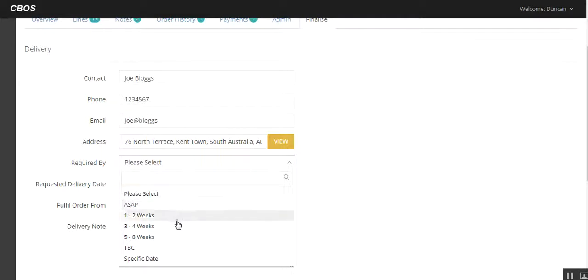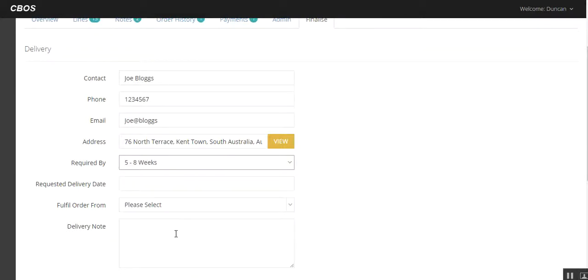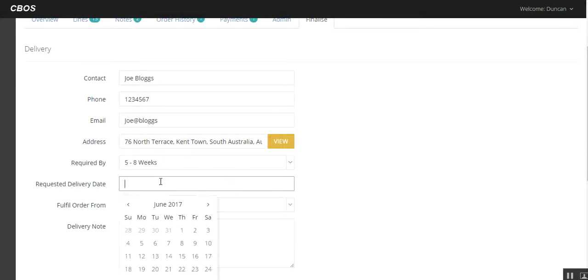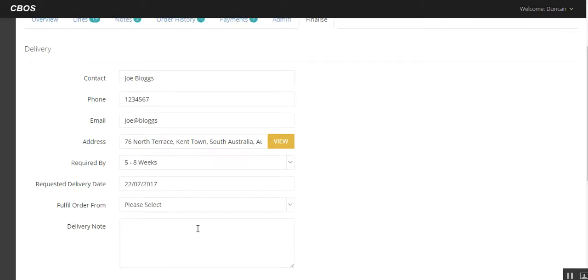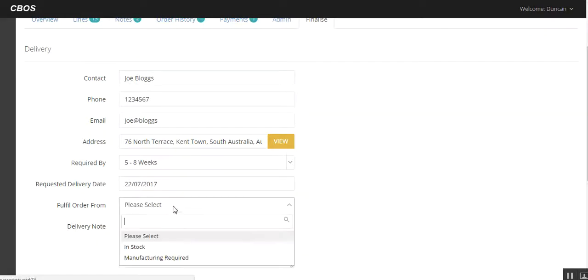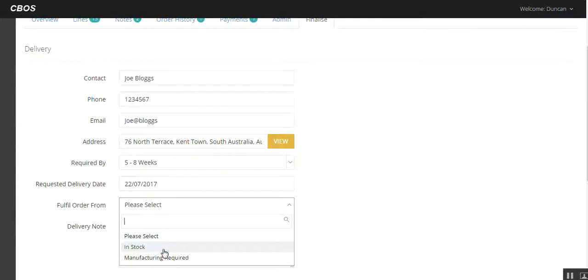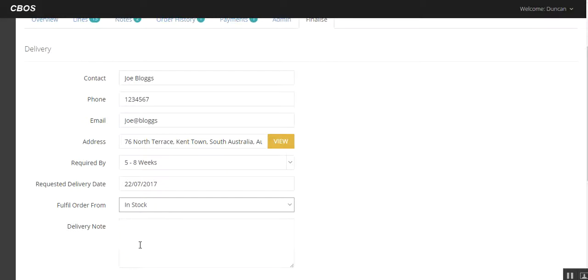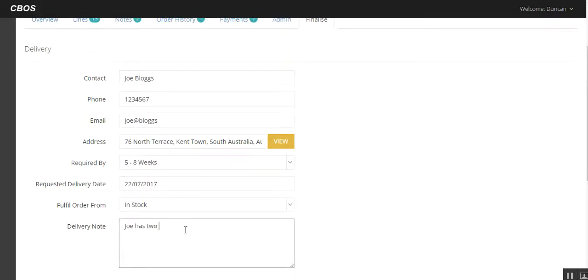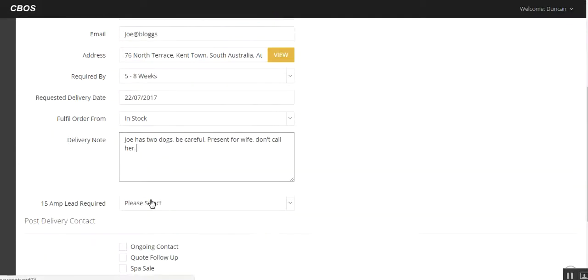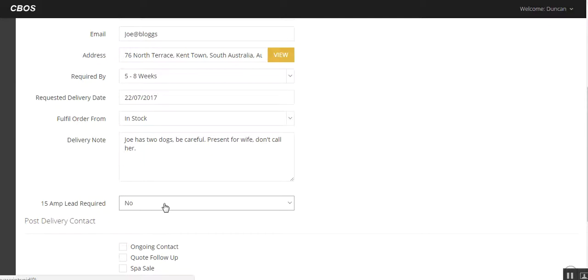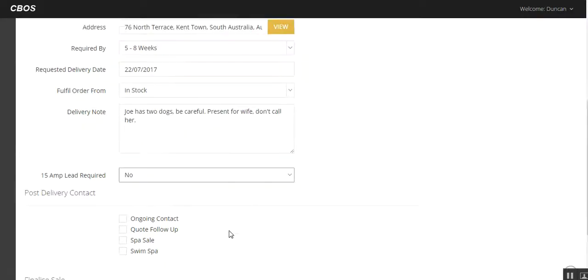He's going to want it ASAP. Or he can say, look, it doesn't matter. It's five to eight weeks, something like that. Delivery date. We're going to go in and say, okay, 22nd of July. Now for fill order. So this is where it's going to go from in stock or manufacturing required. We're going to click in stock in this instance because it's a floor model. If you're going to need manufacturing required, you need to be fairly specific at this stage because it will be pushed into a pending job into Spardot. But more on that later. So let's go with an in stock sale. Delivery note. Joe has two dogs. Be careful. Present for wife. Don't call her. 15 amp lead. No, we don't need a 15 amp lead in this instance. Obviously, if you click this and you order it through Spardot, you'll be charged for it. I've done this because it's a common issue that we've had in Perth and it's nice to at least clarify at that stage as well.